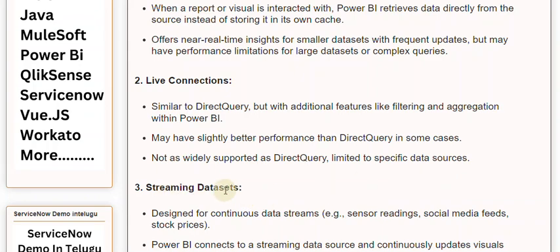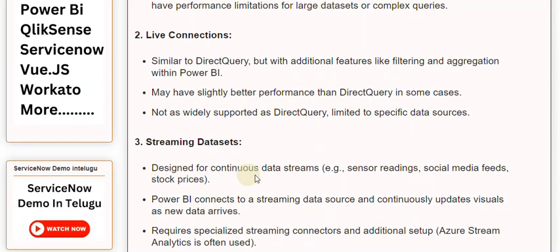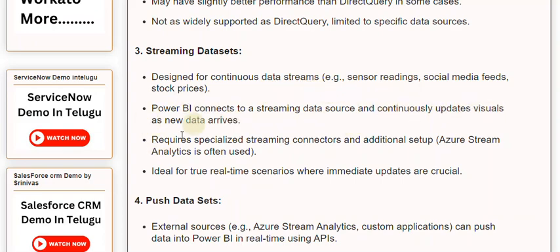Streaming Datasets are designed for continuous data streams, such as sensor readings, social media feeds, and stock prices. Power BI connects to a streaming data source and continuously updates visuals as new data arrives. This requires specialized streaming connectors and additional setup. Azure Stream Analytics is often used, and this approach is ideal for true real-time scenarios where immediate updates are crucial.